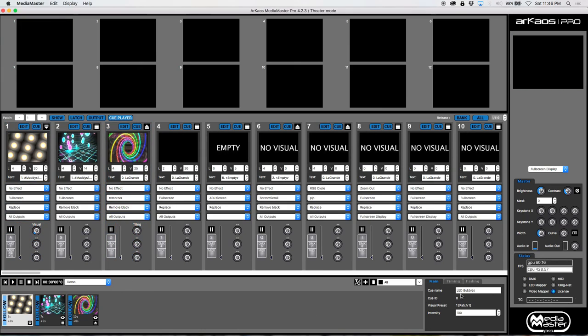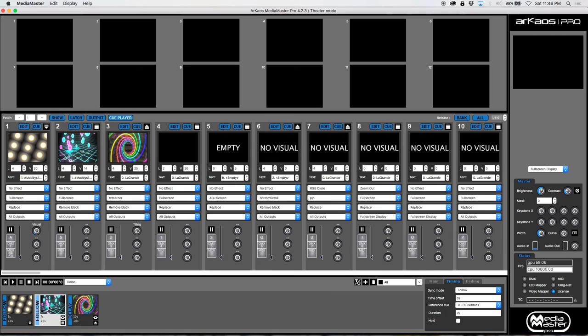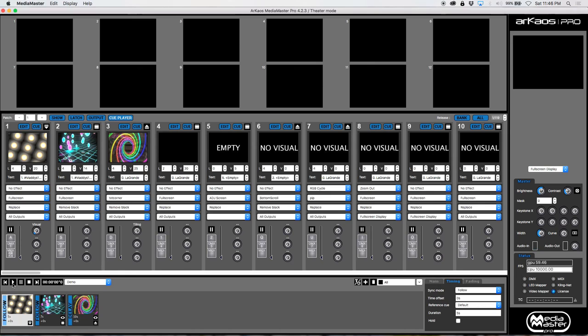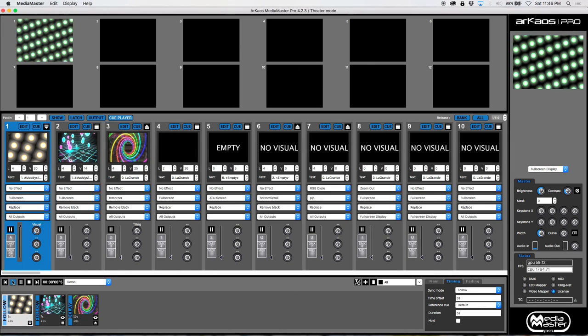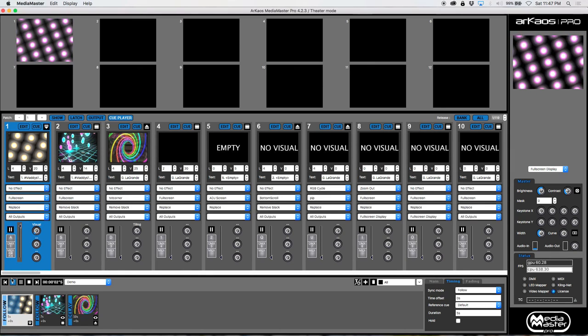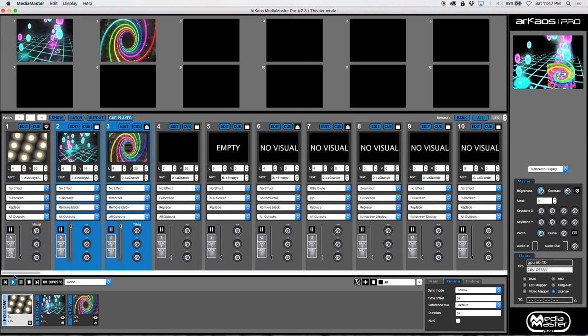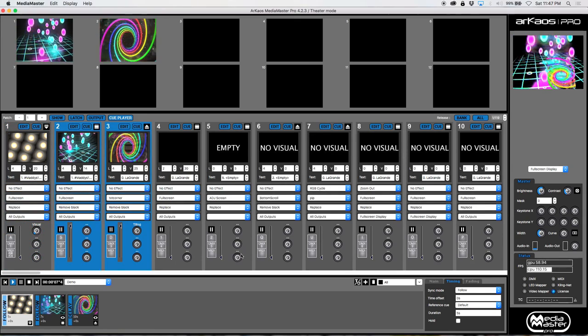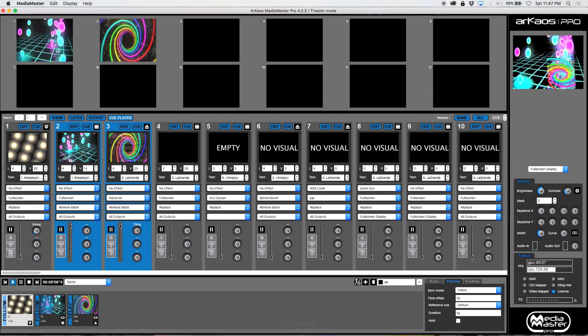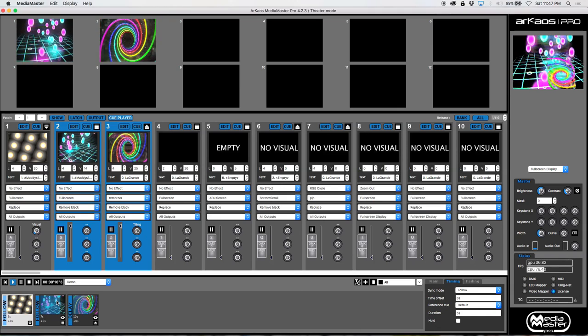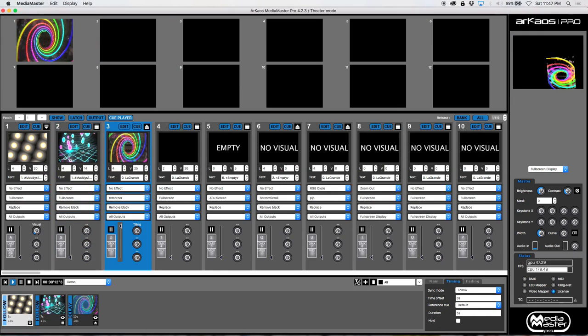But now what happens if we switch things around? So I'm going to have it delay, which basically means I want it to start at the same time as this cue right here. So right there we have the delay and we're going to have it exactly starting at purple teal bounce. So now watch what happens. Pretty much the exact same thing, right? We're going to have this first cue play. And again, they're both playing at the same time.